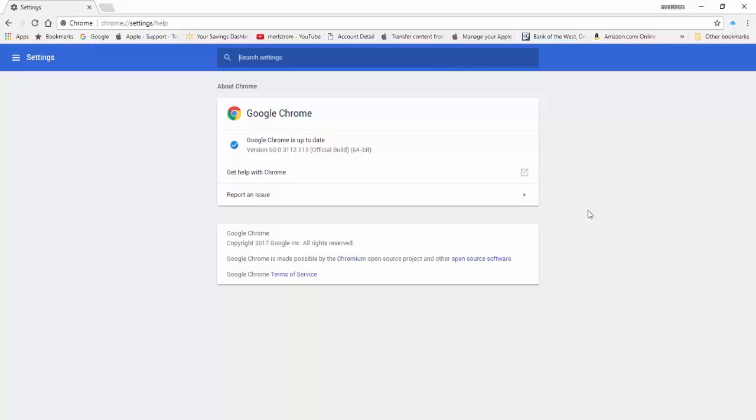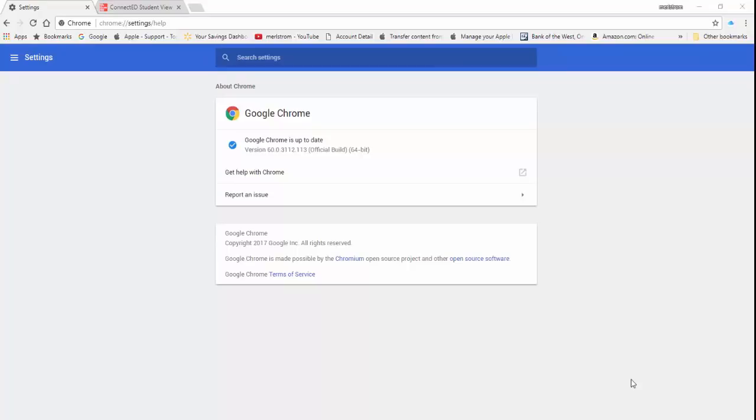By the way, after relaunching, a new tab, the Settings tab will open saying Google Chrome is up to date. After you've updated Chrome, it will automatically update itself when it is necessary. You will not have to repeat this process.